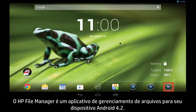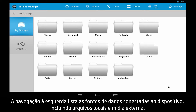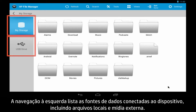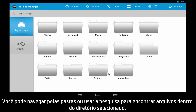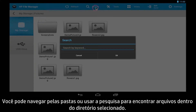The HP File Manager is an application for managing files on your Android 4.2 device. The navigation on the left lists the data sources that are connected to your device, including local files and external media. You can browse through folders, or use search to find files within the directory you have selected.